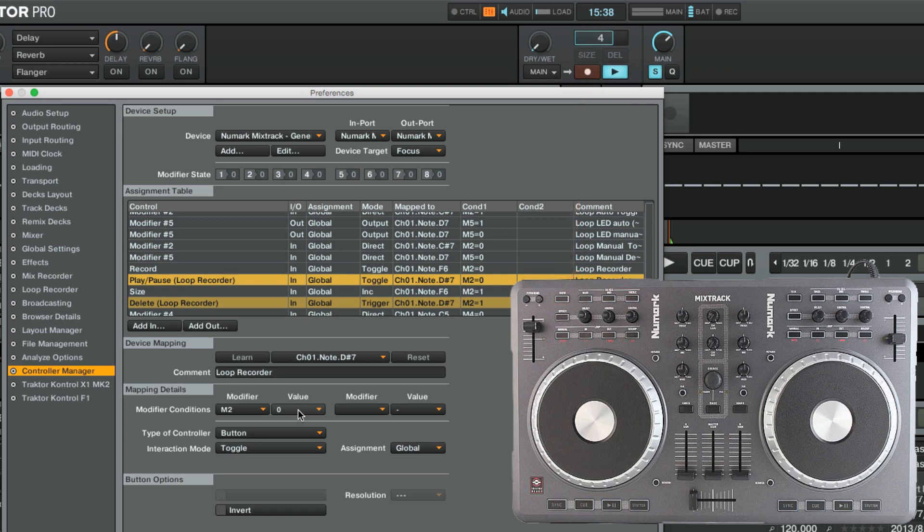We briefly perform the same test for the Effect button, to make sure that the modifier mapping has been successfully implemented.